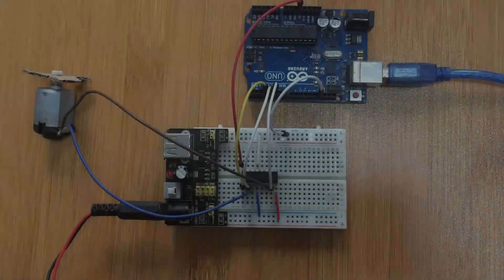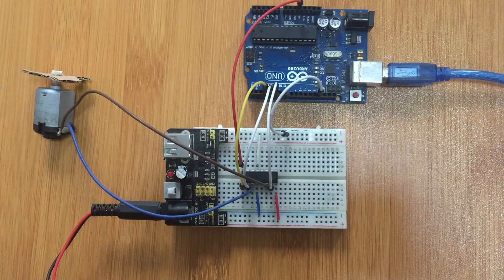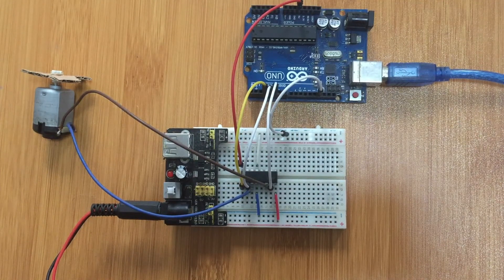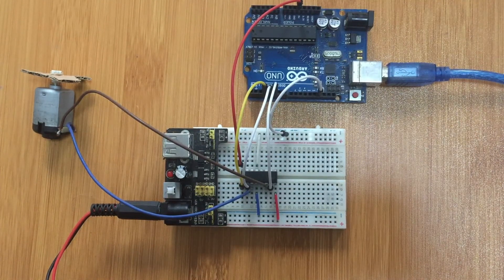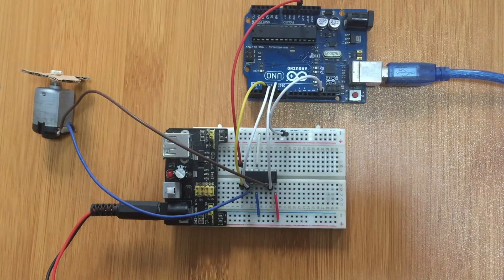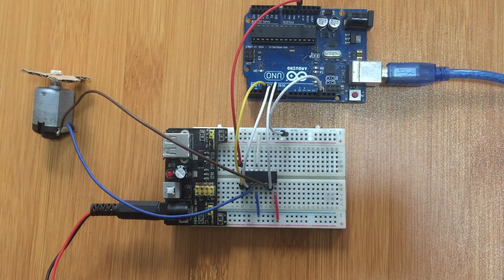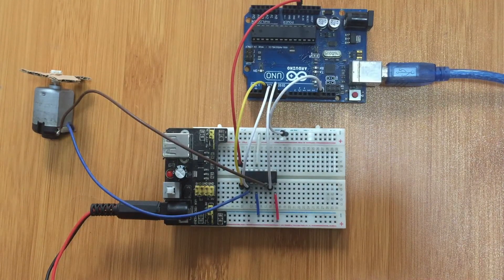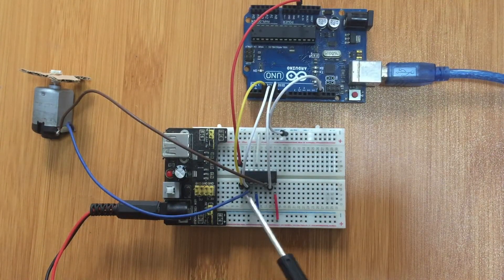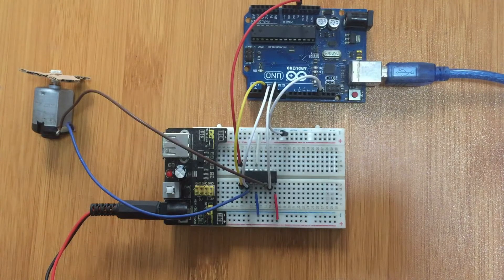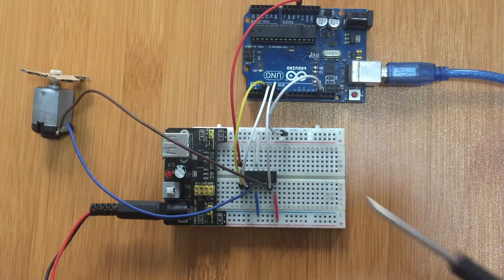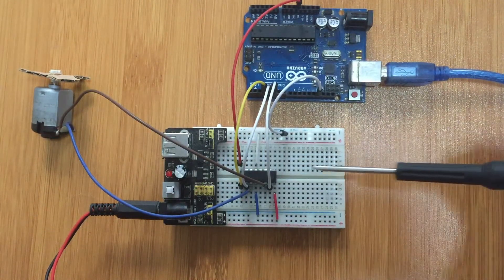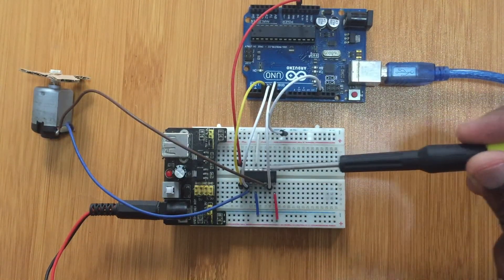So this is the setup to demonstrate how this L293D IC is going to be used to run the DC motor. In this case I'm only going to be using one DC motor, so I'll connect this side for the DC motor and the other pins will be left unconnected.